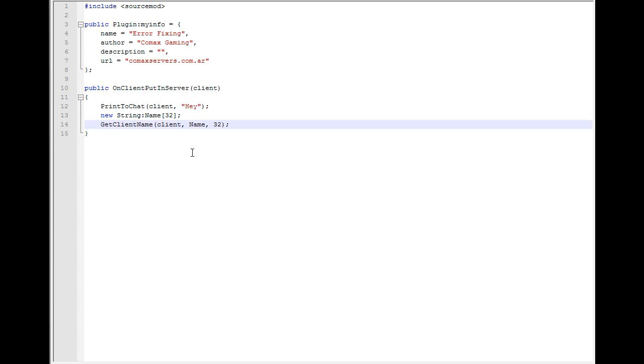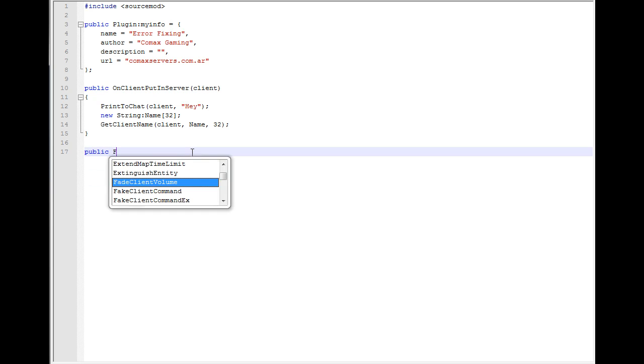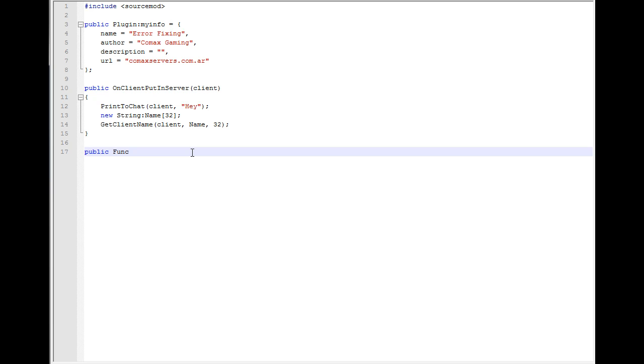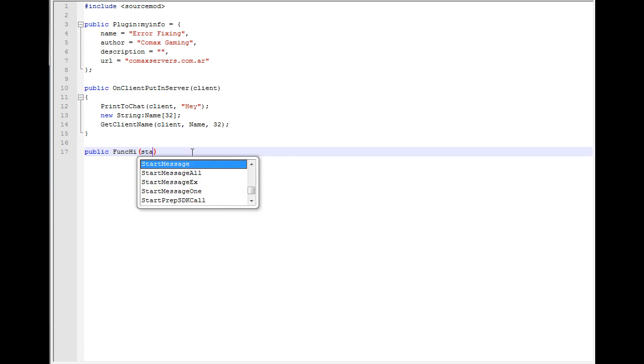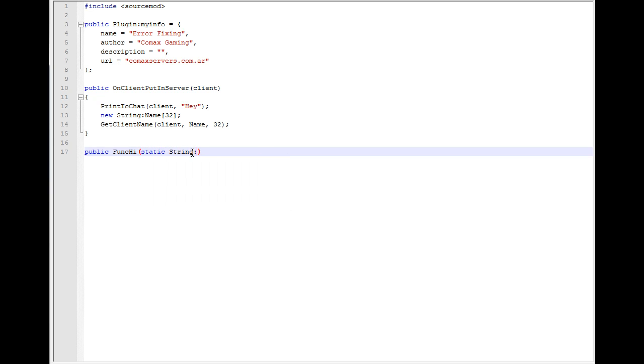Another thing is tag mismatch. What a tag mismatch is, is basically when the function requires a sort of data type and you give it another one that it's not requiring. For example, if I create a function here, public func_hi, and I require a string name and then an integer client.